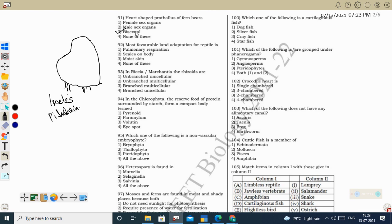Next question: most favorable land adaptation for reptiles is the presence of scales on the body. Reptiles have a cornified skin and scales on the body; their body is non-glandular with very few glands for oil secretion, seen mainly in the thigh region. Scales on the body help in preventing desiccation or dehydration — that is the most favorable land adaptation for reptiles.